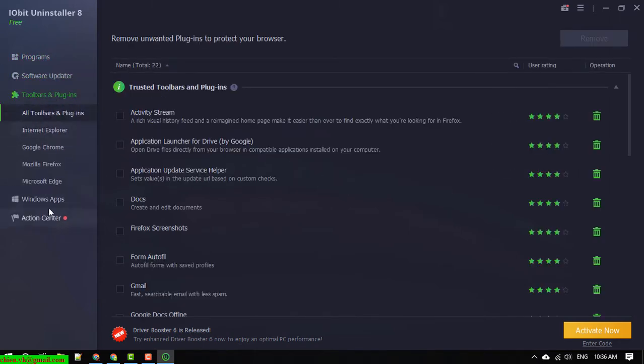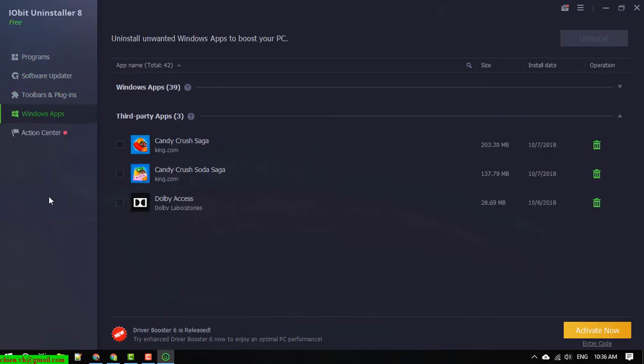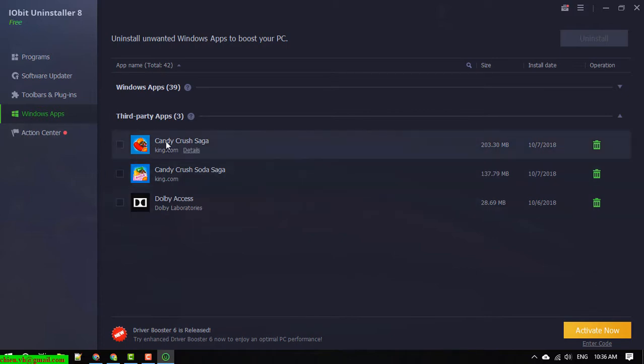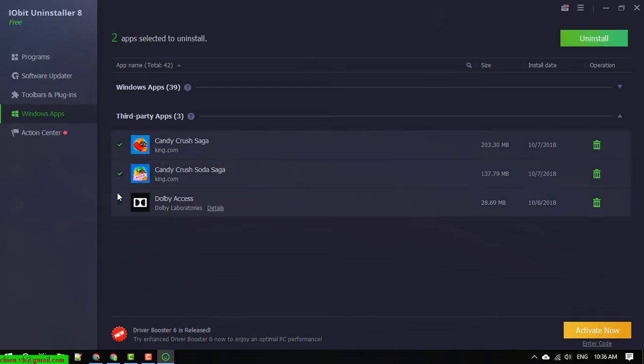Windows Apps here, so I will select the Windows Apps. We have some apps here. Select, select, select.